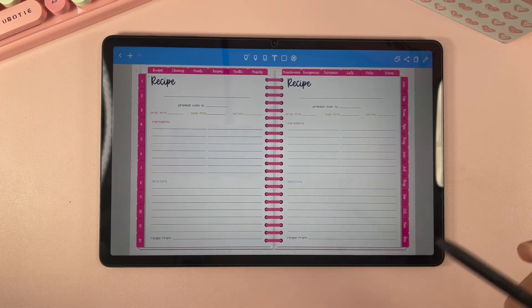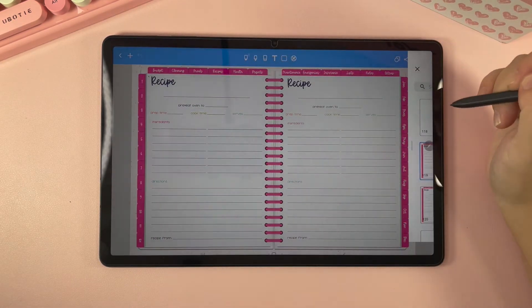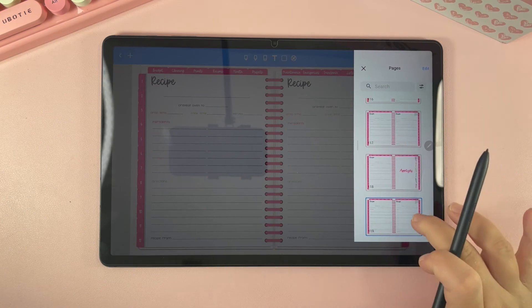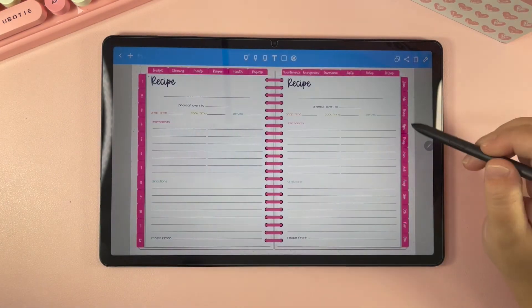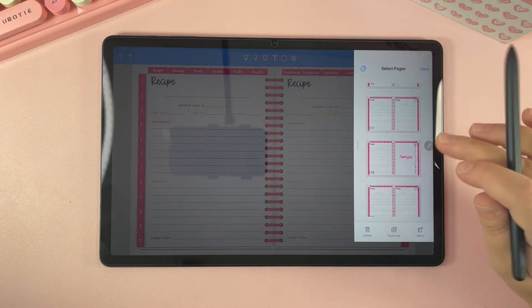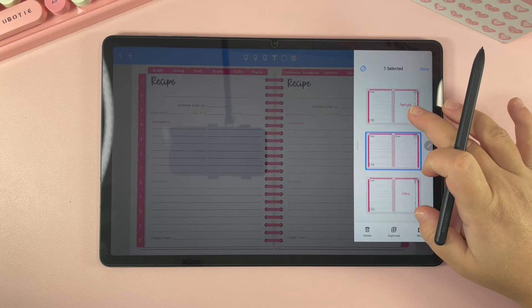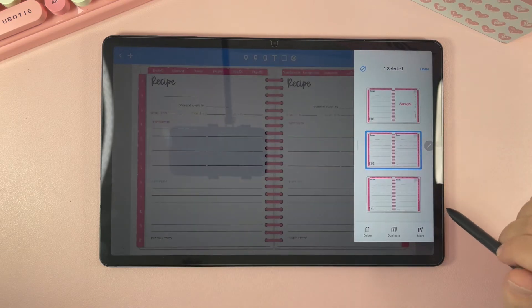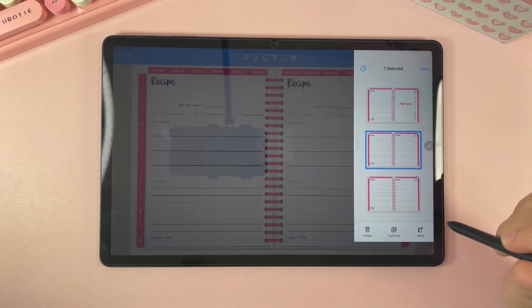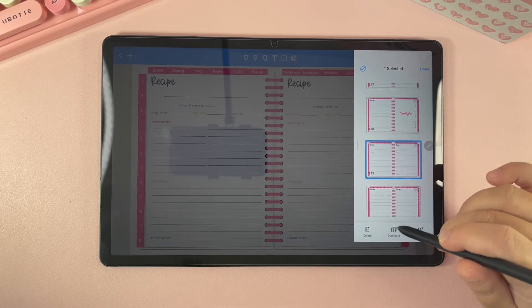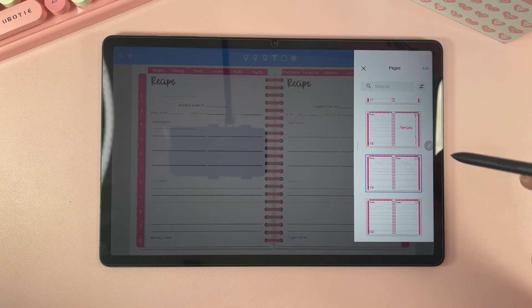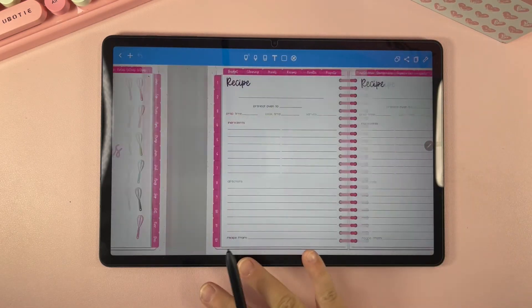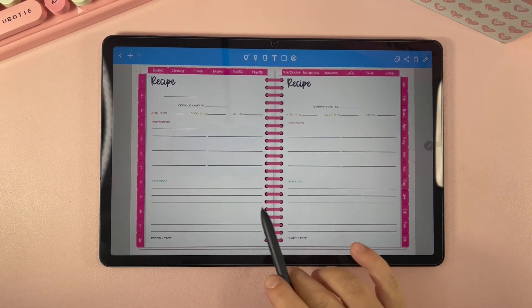So if you need more recipe cards, go up here to pages — sometimes you have to click on it twice for it to load where you're actually at. Then click on the page that you want to duplicate and hit edit. Select that page again and hit duplicate, and you can insert it above, below, or just duplicate it. I'm going to duplicate this a couple of times so I have plenty of recipe planning pages under appetizers. Now I'm going to go back here to appetizers and if you scroll, you can see that you have multiple recipe planning pages.